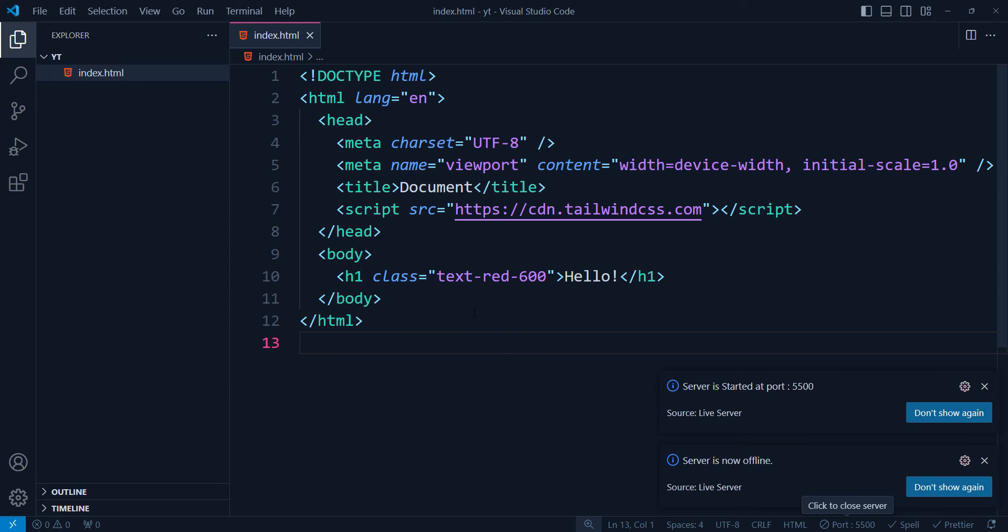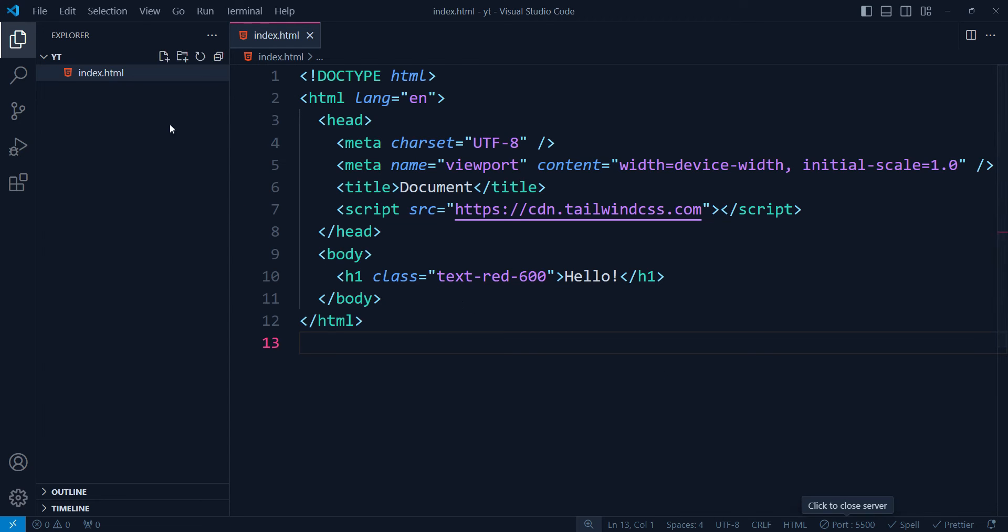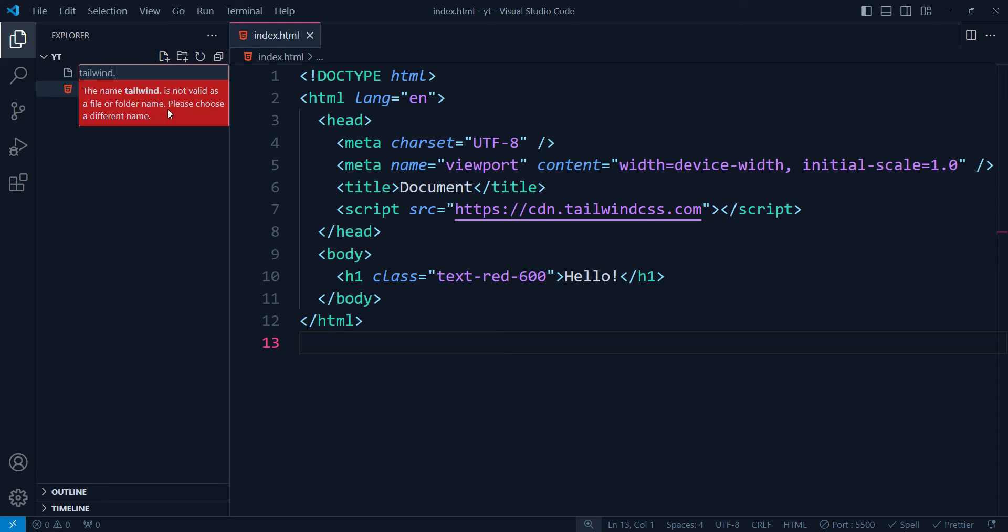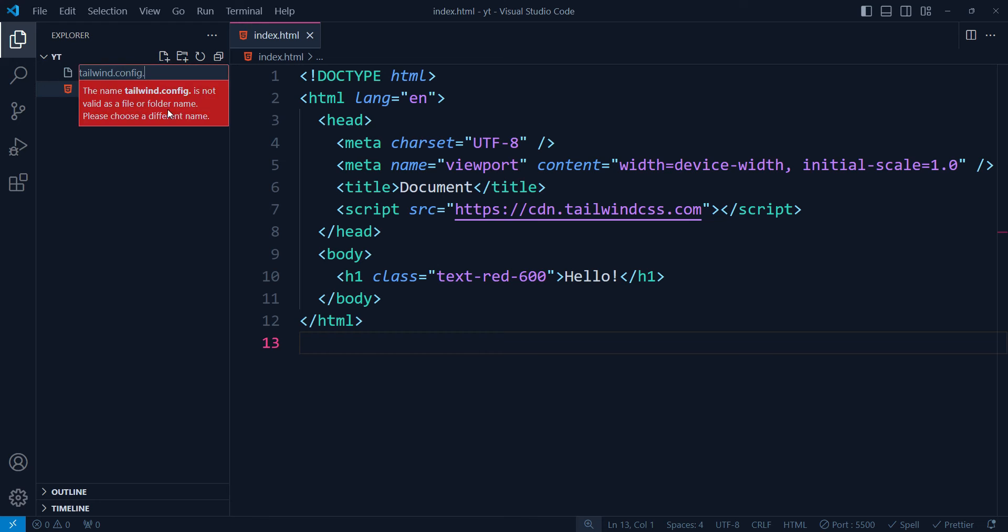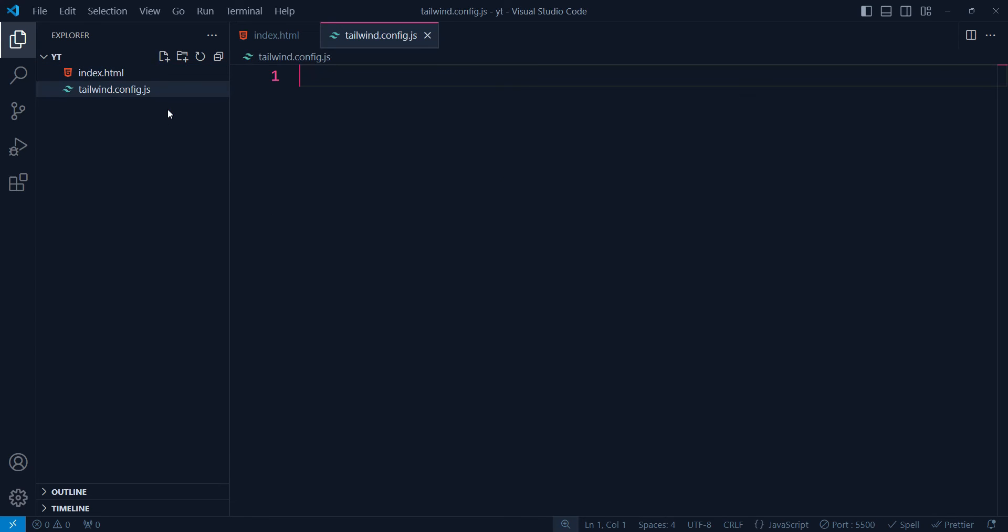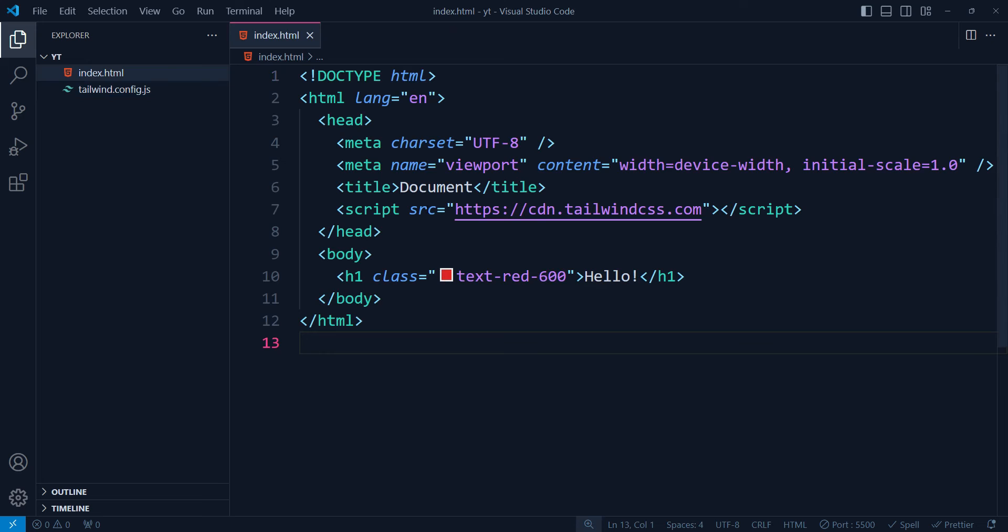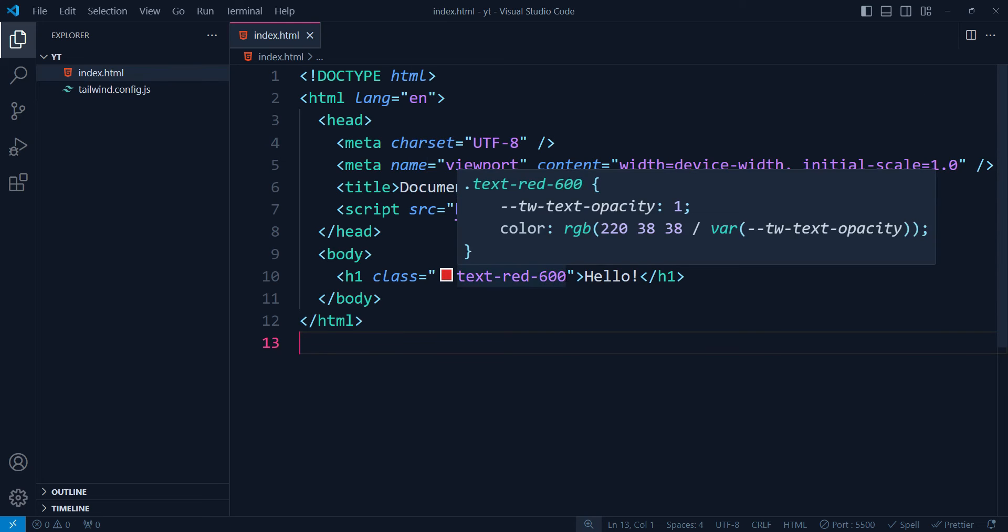So what we need to do is we have to create a new file called tailwind.config.js. Once we have this tailwind.config.js, we don't have to write anything in it. We just have to keep it blank. Once we have this in our project, and now if we try...